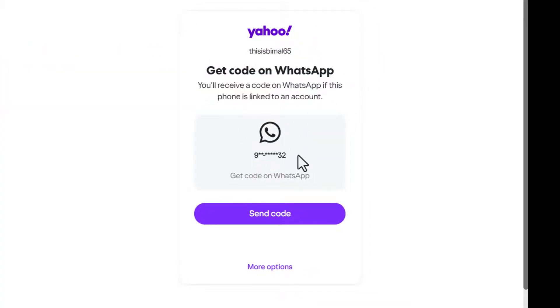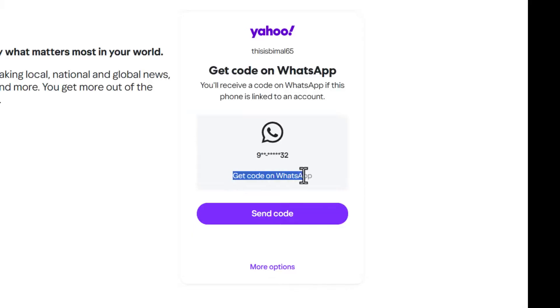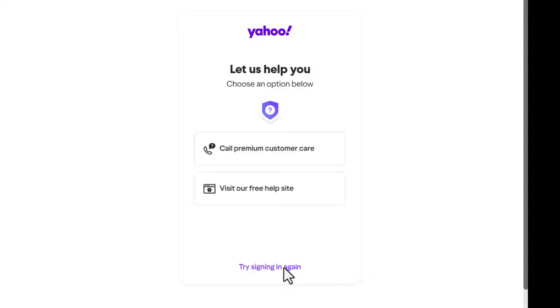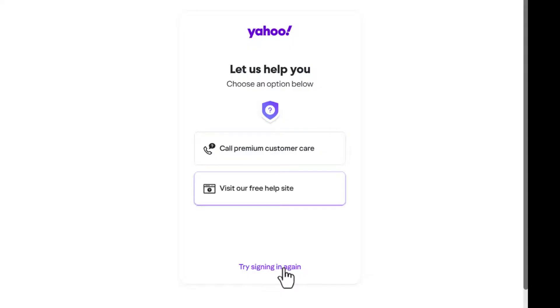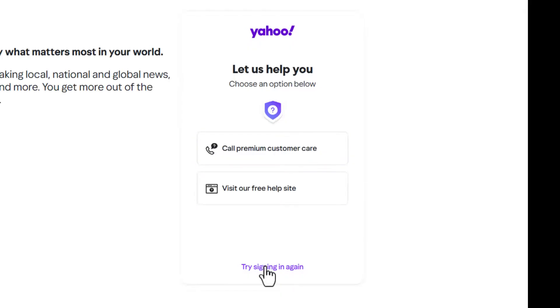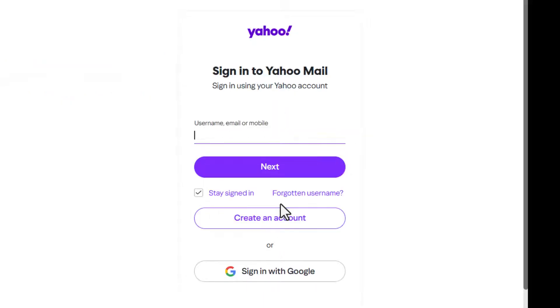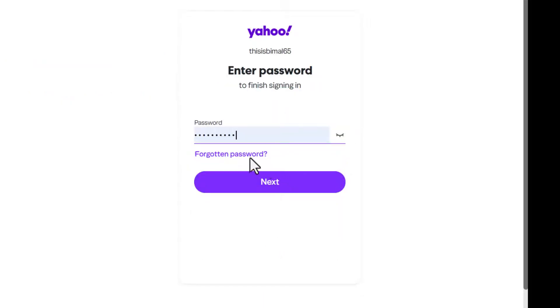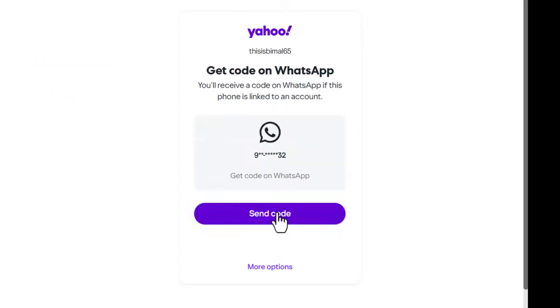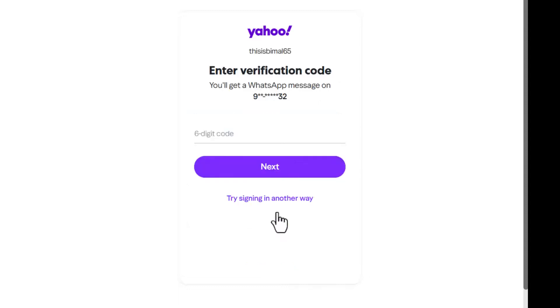If you do not have access to your mobile number or WhatsApp, you can also go to more options. It will ask you to simply call their premium customer care or their help site. But otherwise, you can click on the forgotten password, and it will send the code to your mobile number on WhatsApp or whichever method you have available.